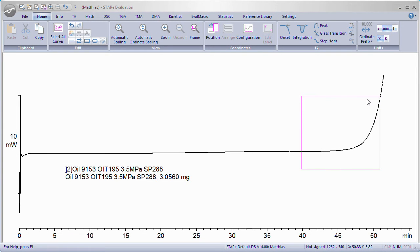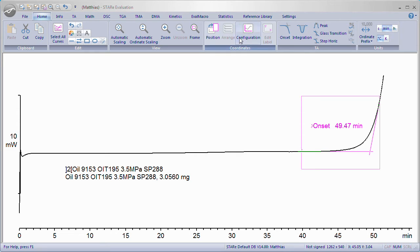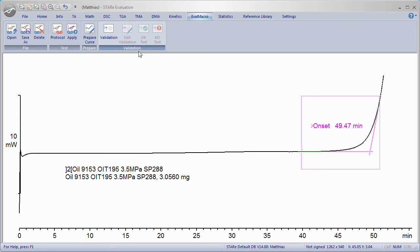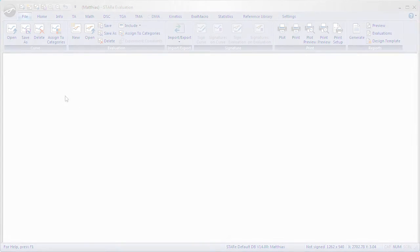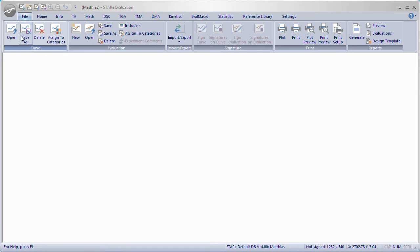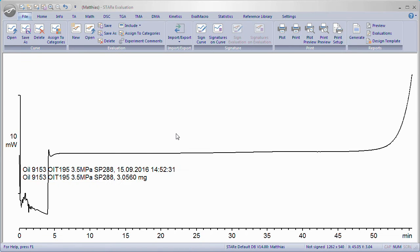Now evaluate the curve using all the evaluations you wish to include. After you made all evaluations, go to the tab Eval Macro, click Protocol. All previous evaluation steps are temporarily saved. Open the same raw curve and check the Eval Macro by running it.